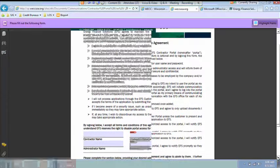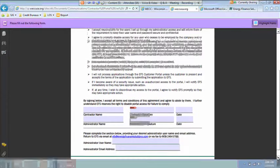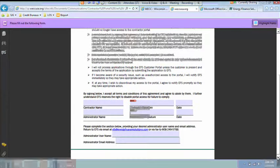We want you to read through those points there. And then as far as who should be signing this, it should be somebody authorized to sign on behalf of the company and then the person that you want to sign as the administrator user for your company. It could be the same person. It could be somebody else. That's totally up to you.